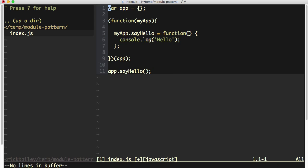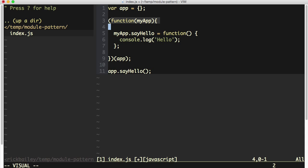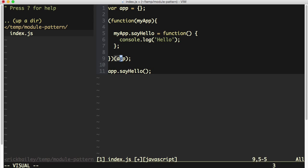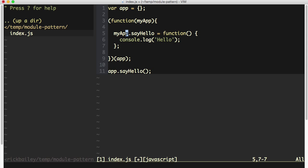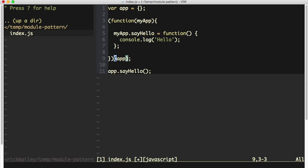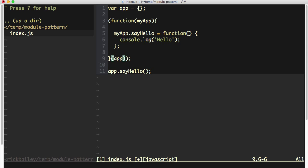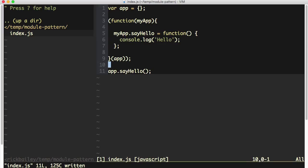So back to the original question, we have var app being assigned to this object. We have a function declaration that is turned into a function expression with these wrapping parentheses. We now have the function being immediately invoked, which is assigning say hello to the myapp parameter. And then we're calling app.sayHello down below after immediately invoking the function with the app variable. So does it really matter if we put the app invocation outside of that wrapping parentheses or inside of the wrapping parentheses? Well, no, it actually doesn't. The functionality is exactly the same. It's just a matter of preference.